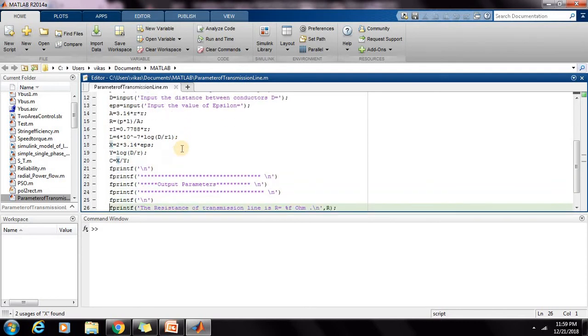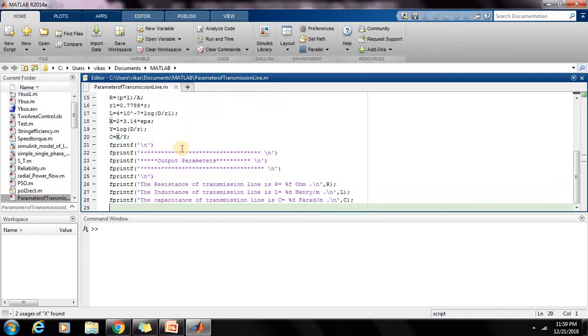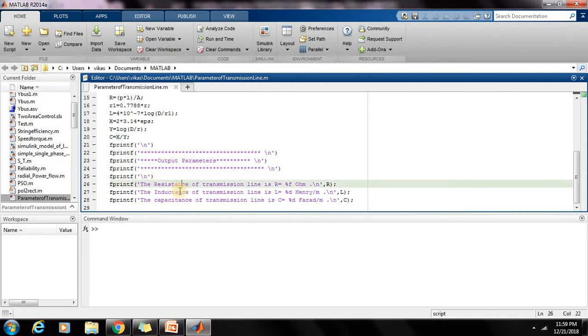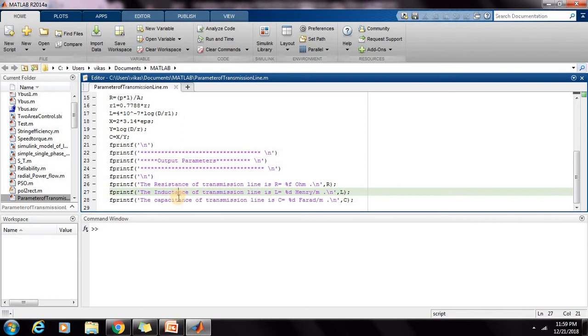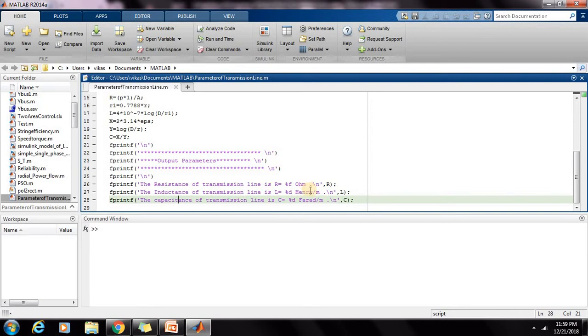It completes the calculation, and the values for epsilon, D, ρ, R, and L have to be provided as input. Then finally the output parameters will be resistance of transmission line, inductance of transmission line, and capacitance of transmission line. The unit will be ohm, Henry per meter, and farad per meter. Now I will run this program.